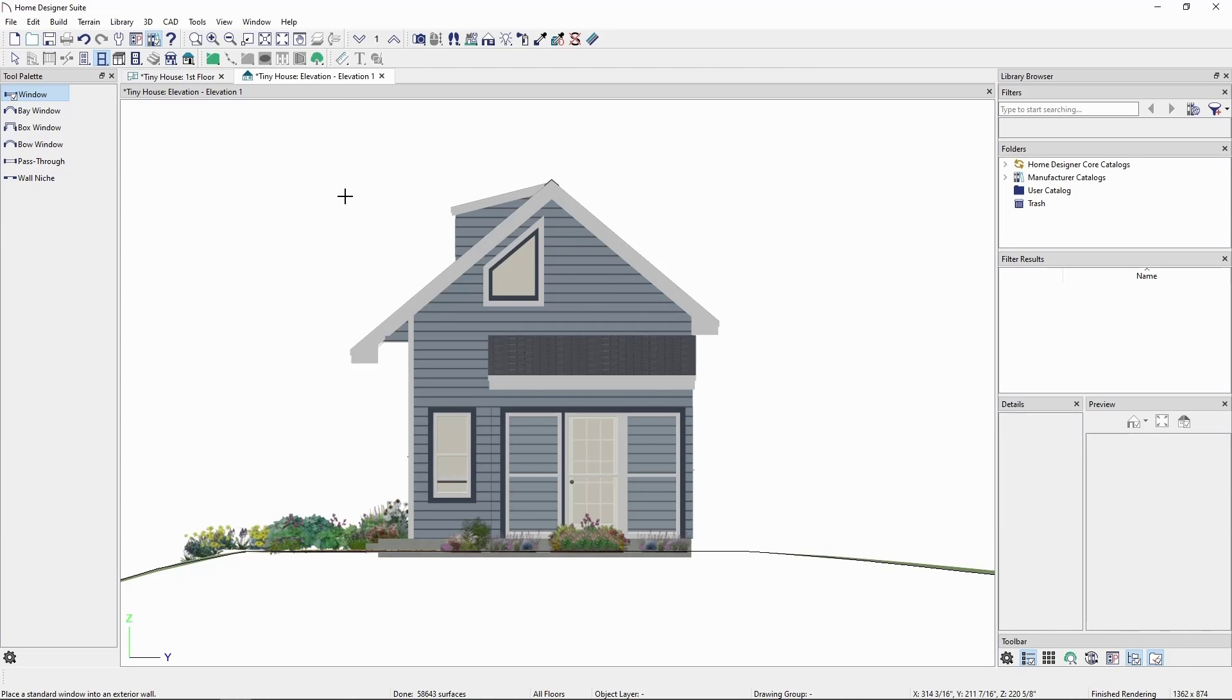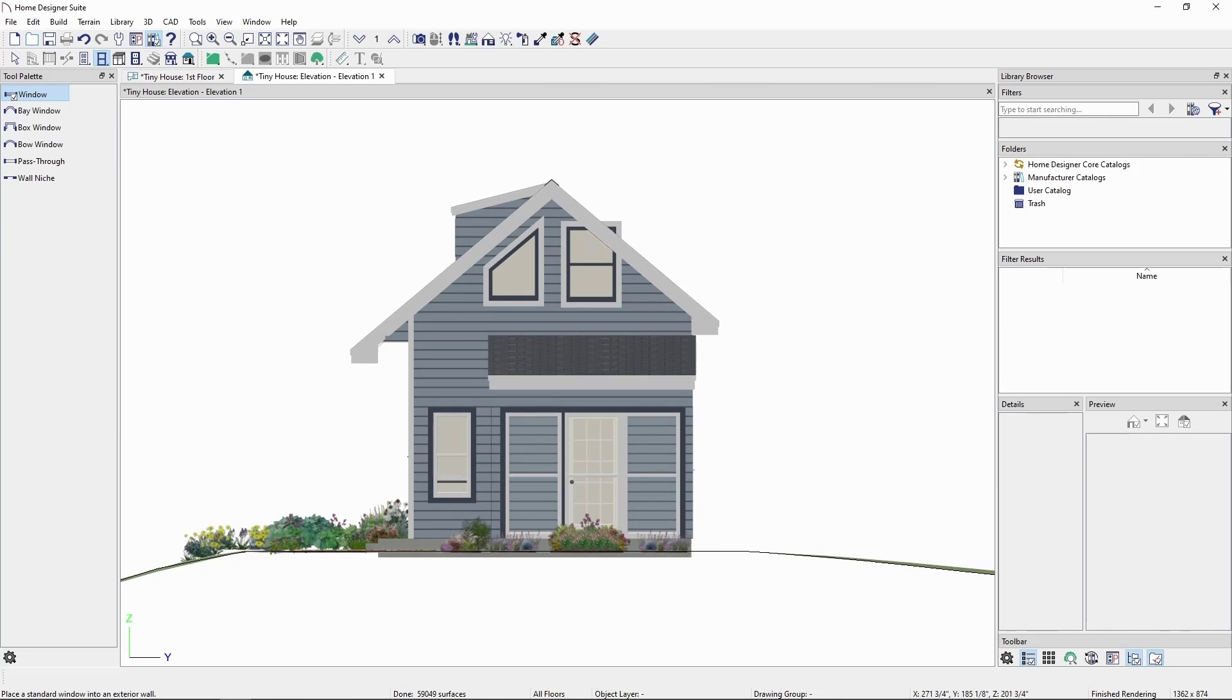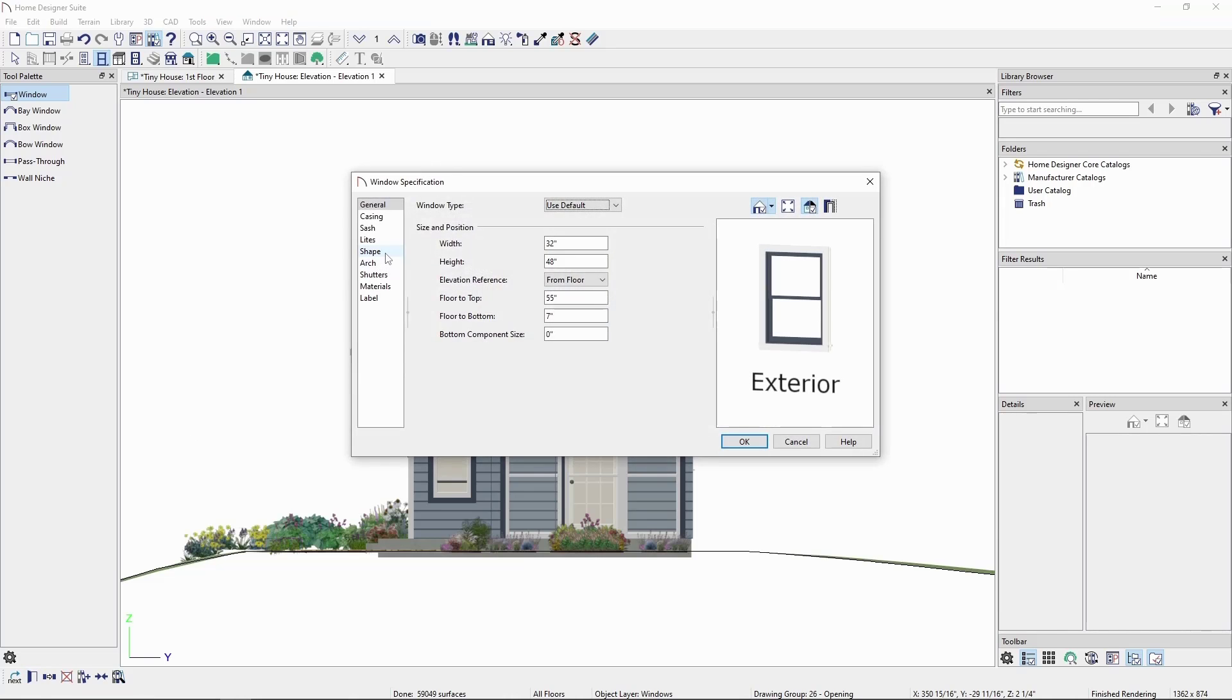First, in our elevation view, place another window. Open it up, go to shape, and click match roof again.